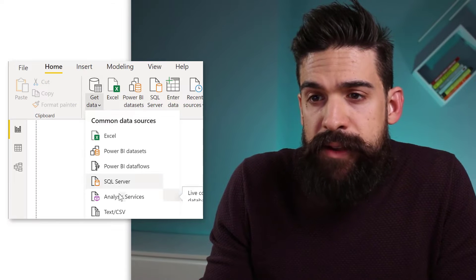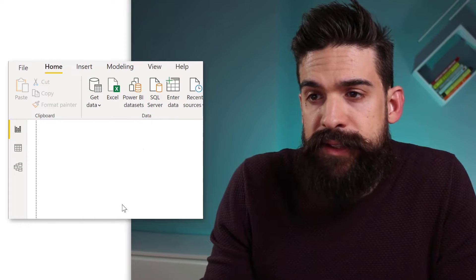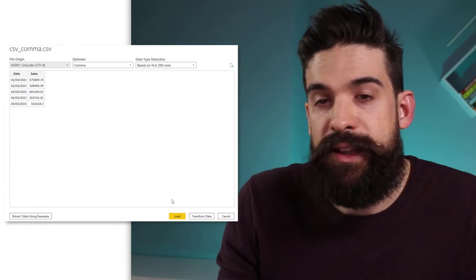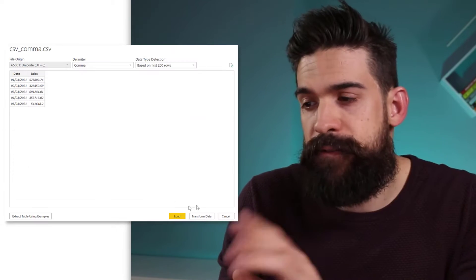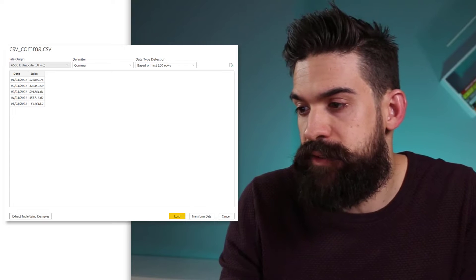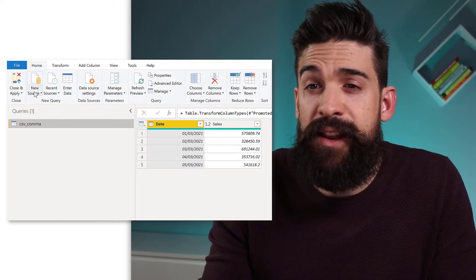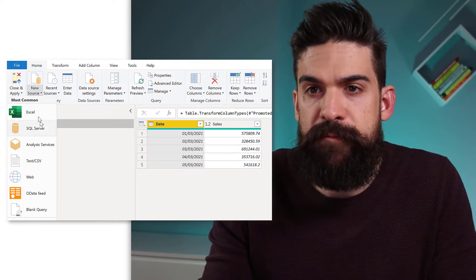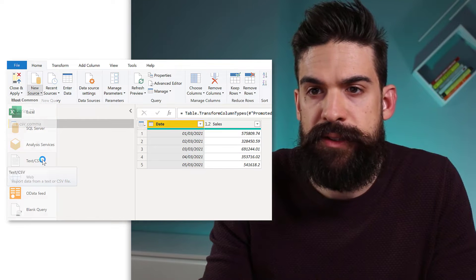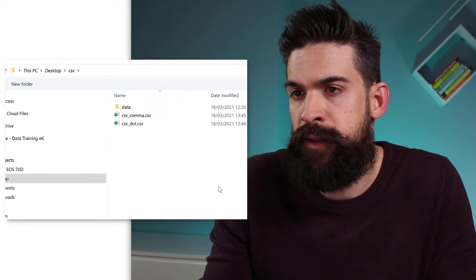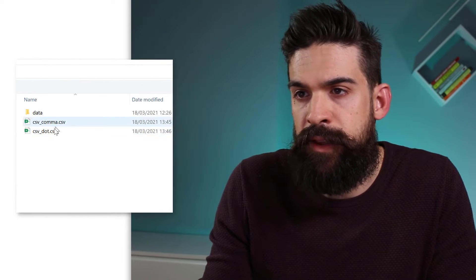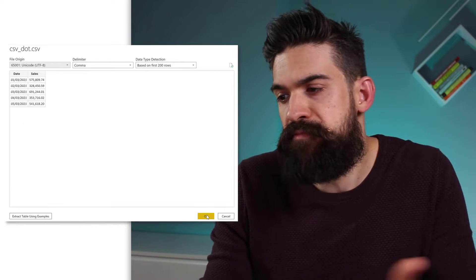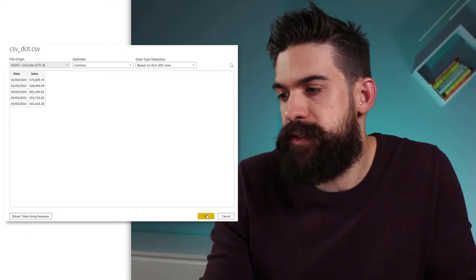So go to get data and then text CSV, choose the first one and then I leave everything as this. I'm just going to click on transform data and then I do it one more time for the other one. So new source, text CSV and over here, this is the other one. And also here, leave everything as it is and just click on okay. So now that we have both data sets inside of Power BI, let's compare the two with each other.